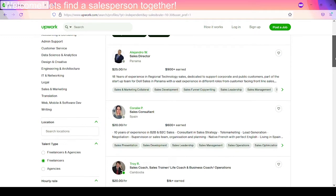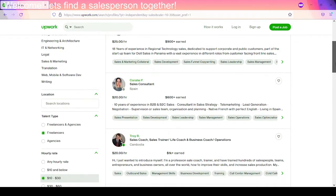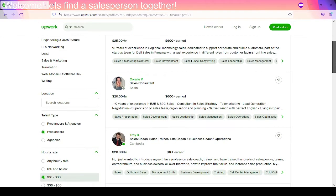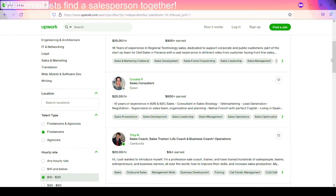We've got Alejandro 18 years experience, regional technology sales, dedicated support. Great. That sounds excellent. We got Coralie. She's from Spain. So 10 years, B to B, B to C. So that's business to business, business to client or business to consumer, I don't know what it is. Sales. That's great. Consultant in sales strategy, telemarketing, lead generation, negotiation, supervision of sales teams, organization and planning, native French with perfect English. And you're from Spain. Good Lordy girl.